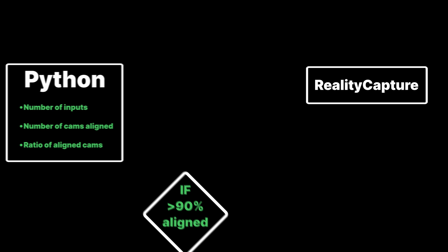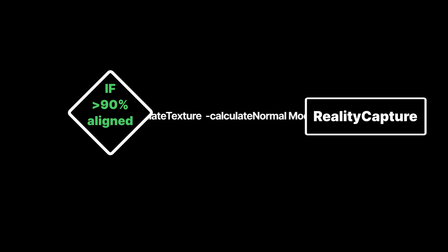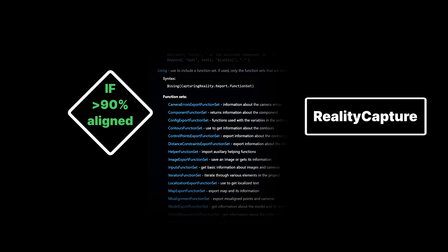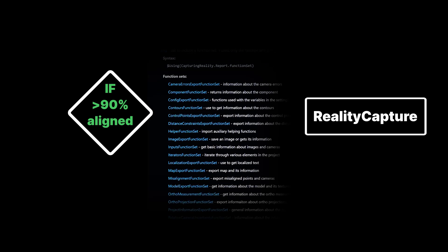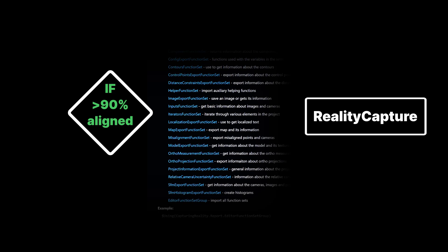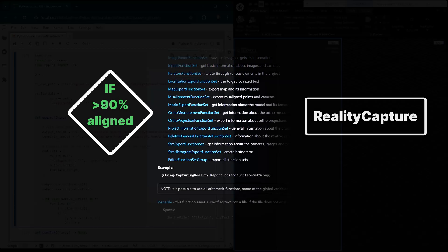Now we use Python to calculate the percentage of cameras that are aligned. Based on this information, we can use an IF condition to decide whether we should send RealityCapture meshing and texturing commands. This is a very simple example of what is possible using the reporting system in Python, but with these building blocks and the huge amount of variables and exports available, the possibilities are fairly limitless.